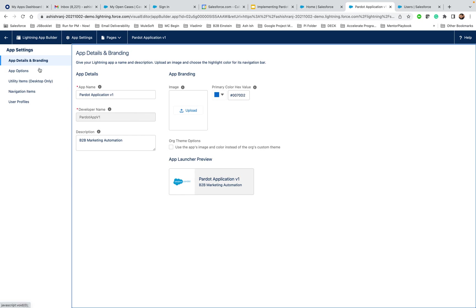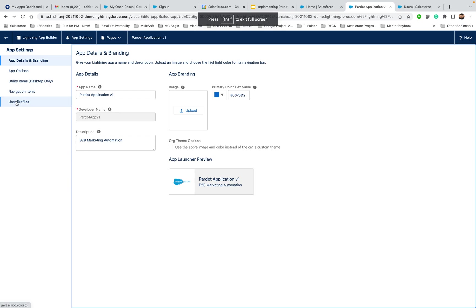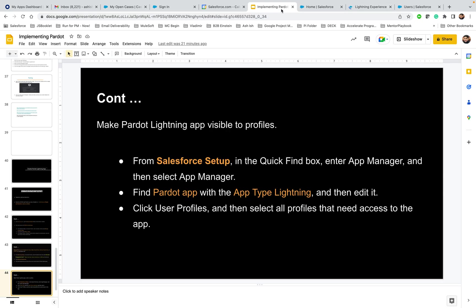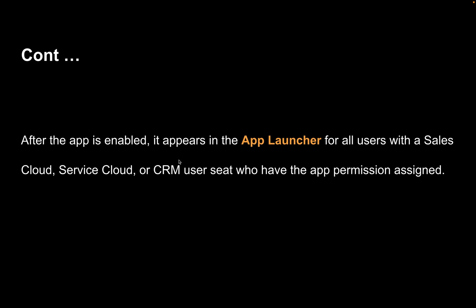Go to User Profiles and make sure the user who will need access to the Pardot Lightning App is under the selected profiles. For example, if a Knowledge-Only User needs access to the Pardot Lightning App, simply click on that profile and click the Add button to add it to the selected profiles. Once you're done with it, you're almost all set. You have now given visibility to profiles.